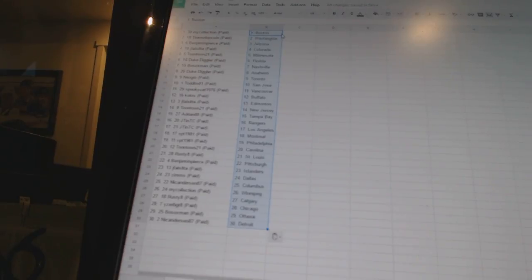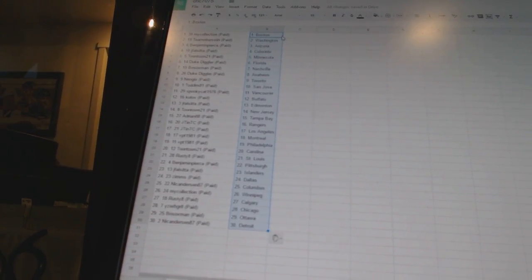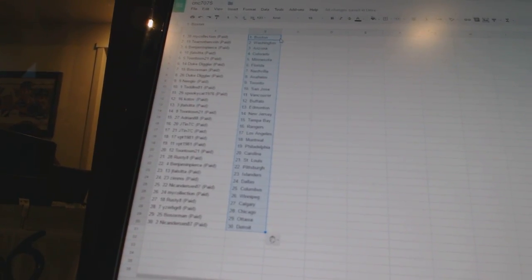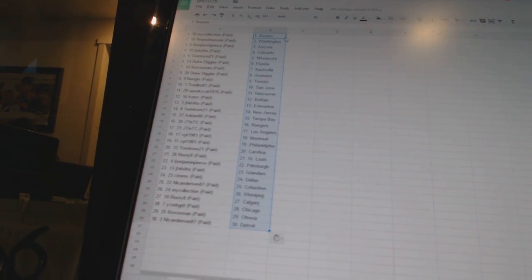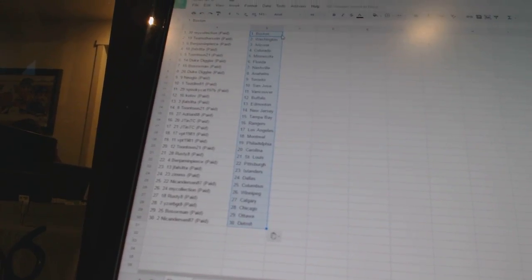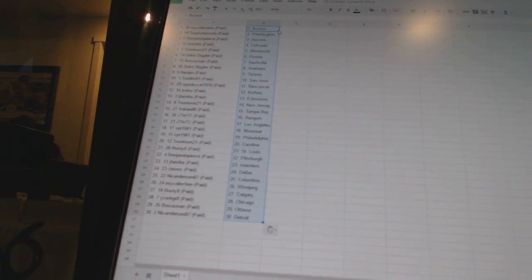Toontown 21 is Carolina, Rusty to St. Louis, Benjamin Pierce is Pittsburgh, Jay Falsita has the Islanders, Zims has Dallas, Nick Anderson 87 is Columbus, my collection as Winnipeg.